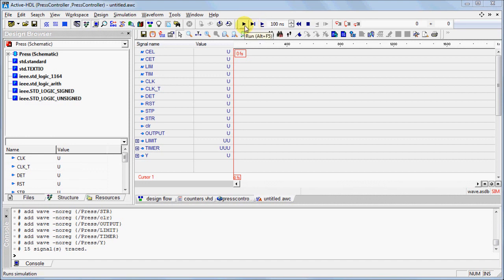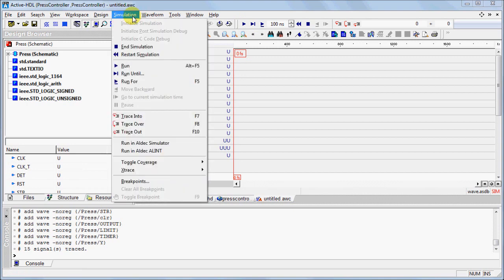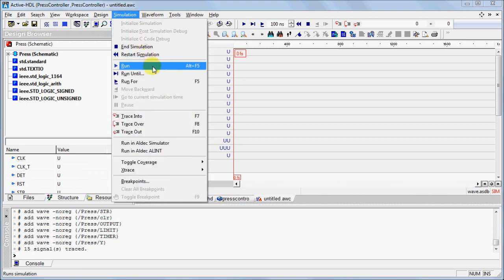You can run the simulation using the Run buttons in the toolbar, or you can use the Run options under the Simulation menu.